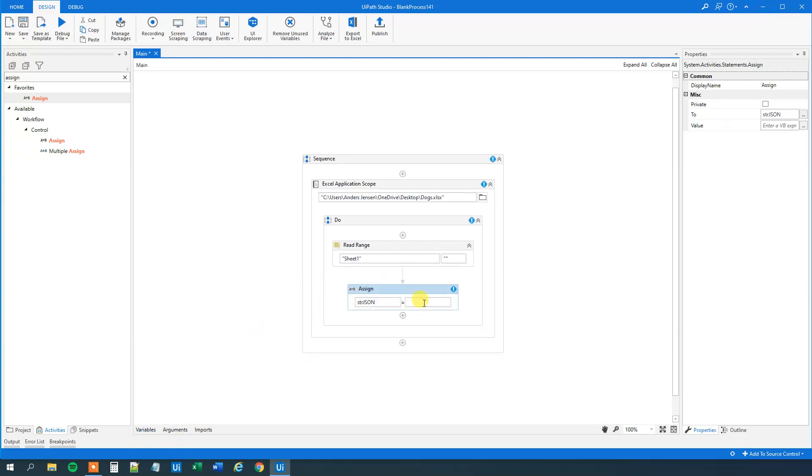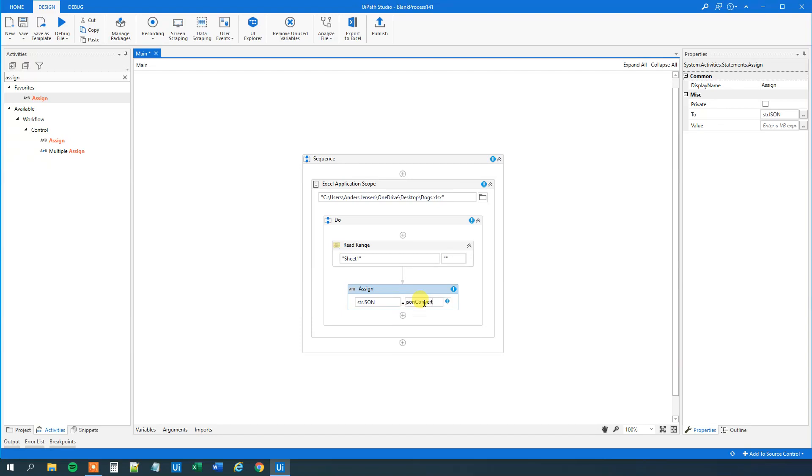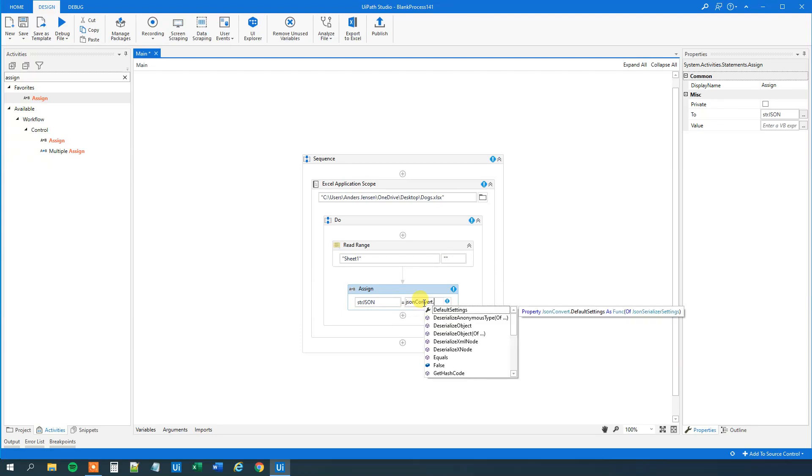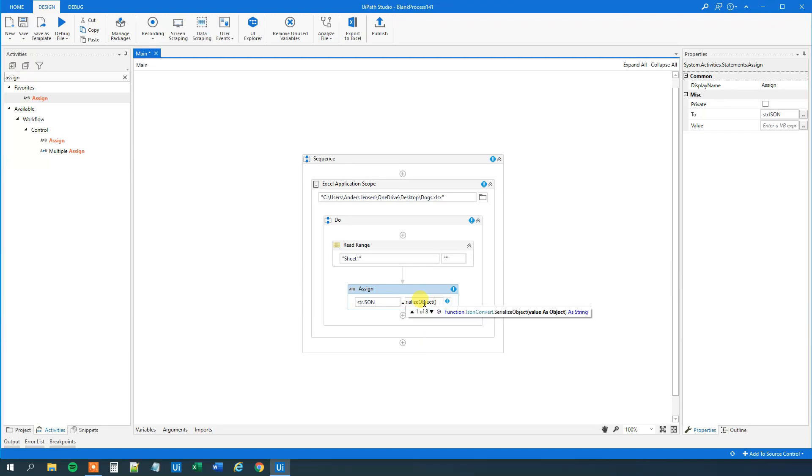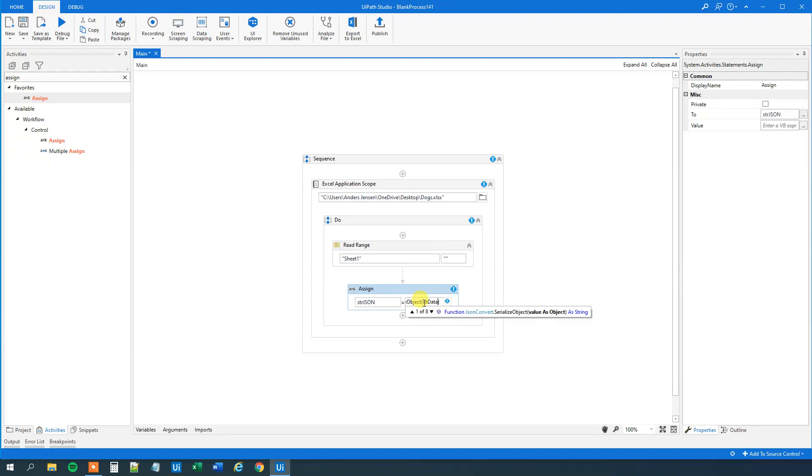Then we will type JSONConvert, our JSONConvert variable. We want to not deserialize it, we want to serialize it. So serialize object. Then we have our data table. We can find it here, DT data. Like that. And that's it.